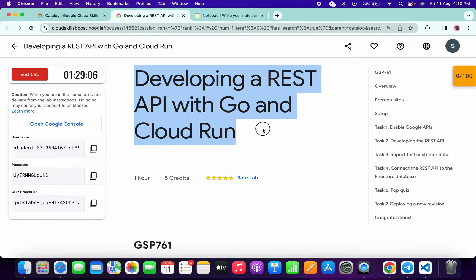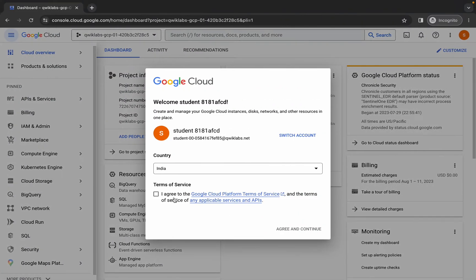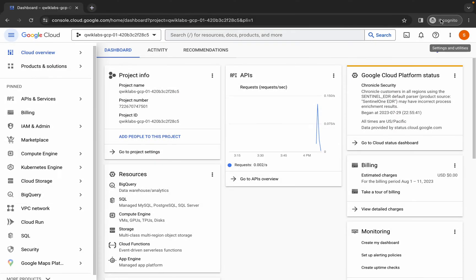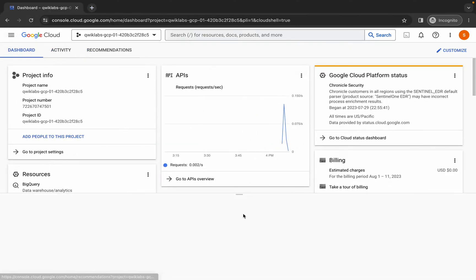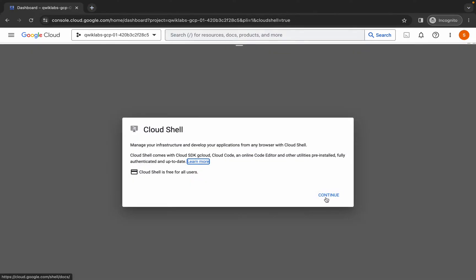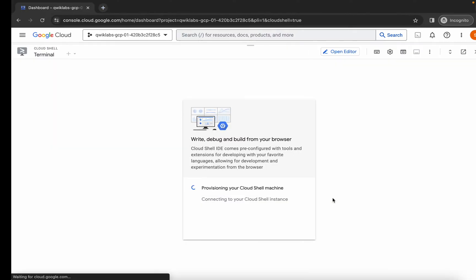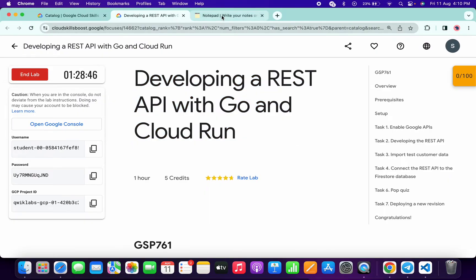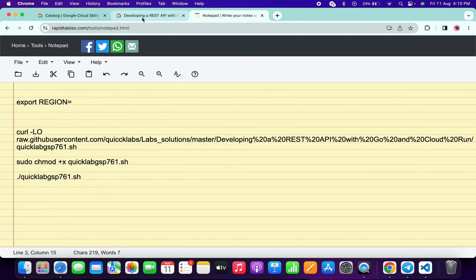Welcome back to the channel. In this video I'm going to show you the simplest way to complete this lab. First, simply log in with your credentials. Once you're done, come back, click on the checkbox, click on again and continue. Now simply activate your cloud shell — it will take a couple of seconds, so just wait. Now click on continue.